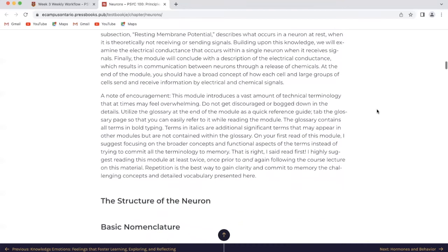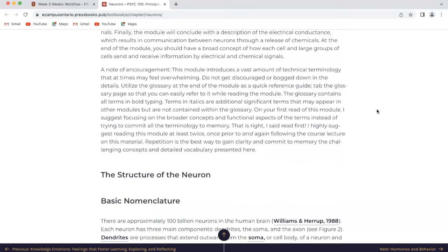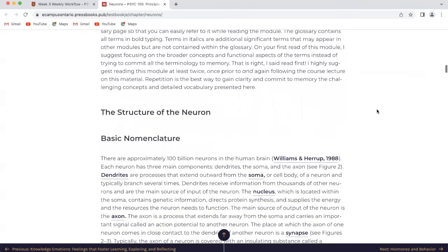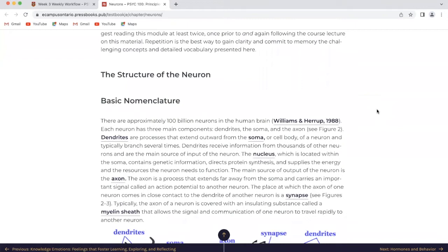A note of encouragement: this module introduces a vast amount of technical terminology that at times may feel overwhelming. Do not get discouraged or bogged down in the details. Utilize the glossary at the end of the module as a quick reference guide. Tab the glossary page so that you can easily refer to it while reading. The glossary contains all terms in bold typing. Terms in italics are additional significant terms that may appear in other modules but are not contained within the glossary. On your first read of this module, I suggest focusing on the broader concepts and functional aspects of the terms instead of trying to commit all the terminology to memory. I highly suggest reading this module at least twice, once prior to and again following the course lecture on this material. Repetition is the best way to gain clarity and commit to memory the challenging concepts and detailed vocabulary presented here, and that's why I'm also recording this show.